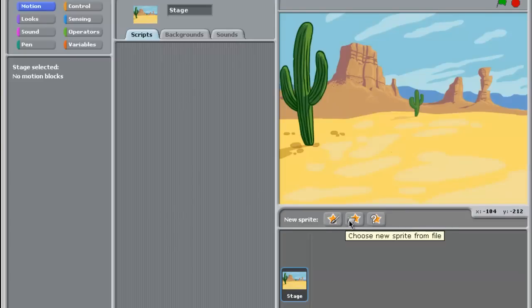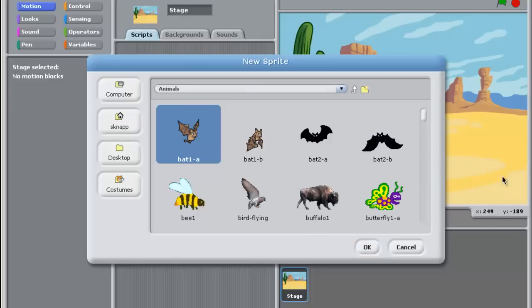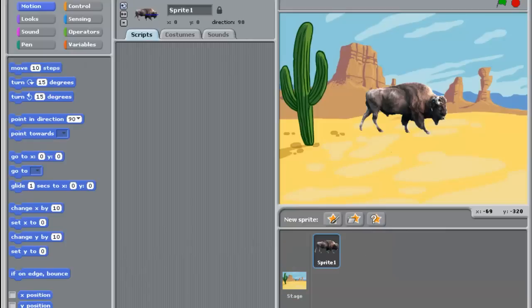And I can pick a new sprite from a file. So for example, I can pick one of the animals. So let's say that I really like buffalo. So there we have a buffalo on our stage.